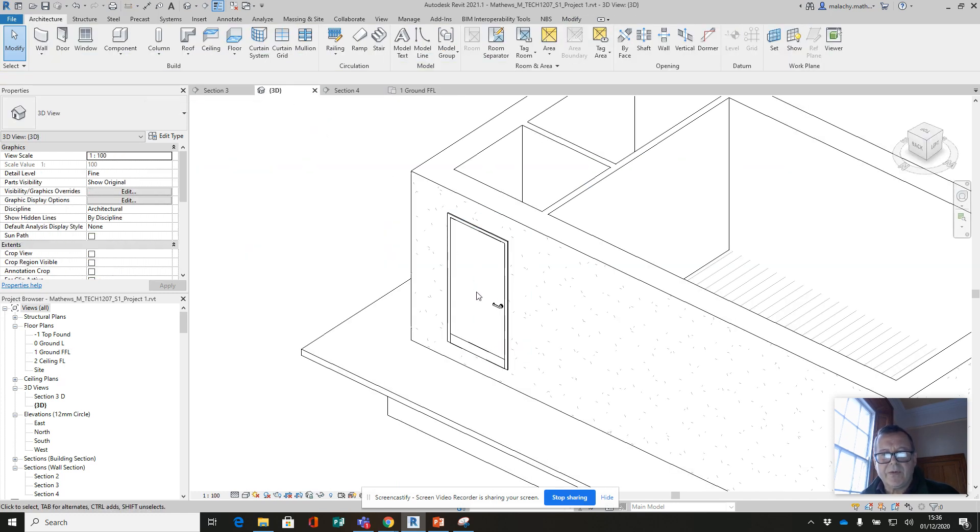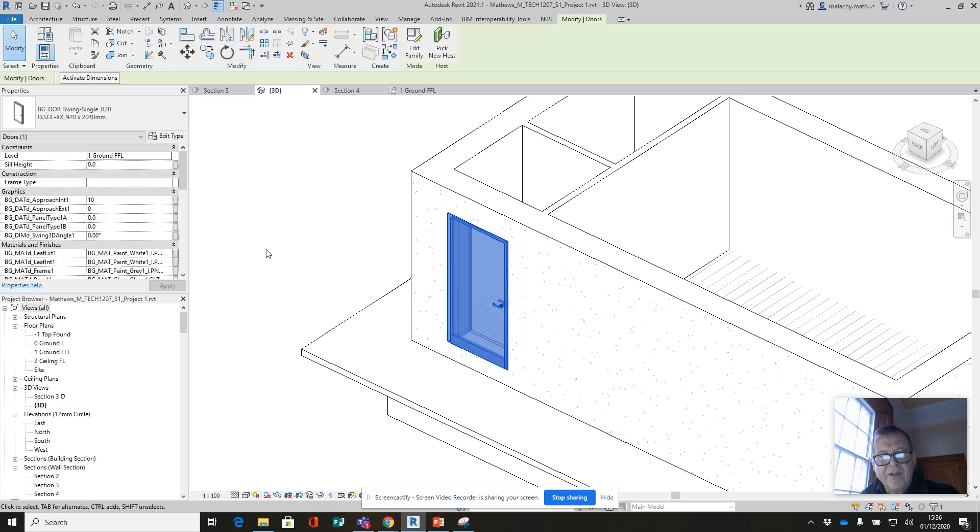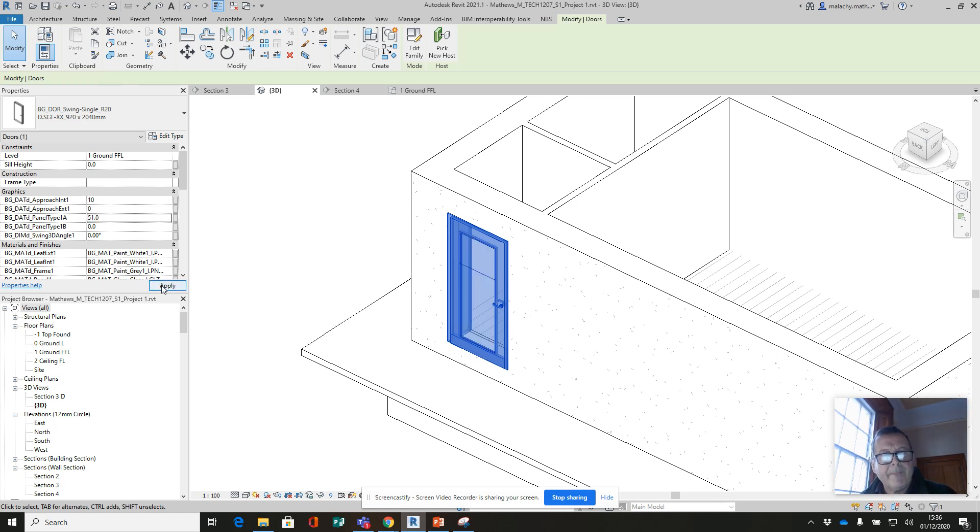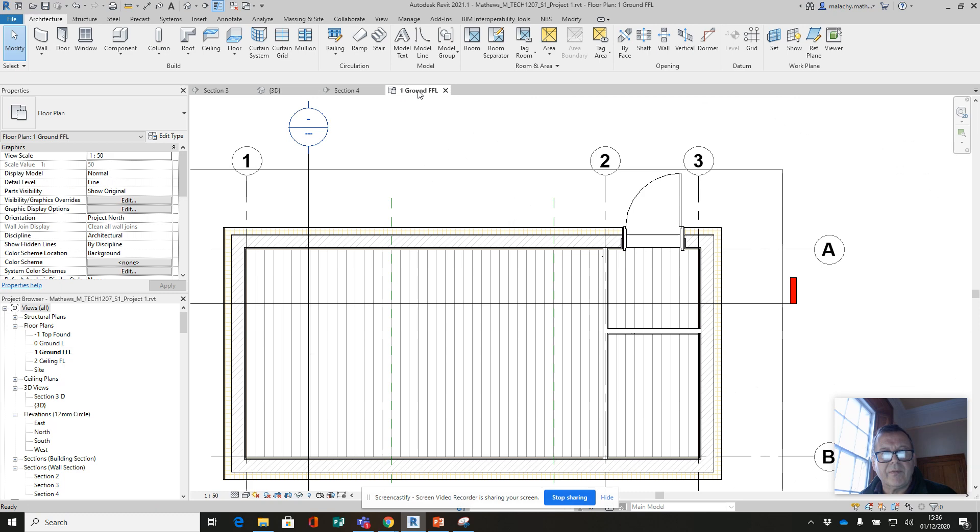I'm going to go to 3D. That's it, looking at that position there. This door has properties here. The panel type A - I think it's A - we're going to bring it to number 51. That puts the glazing in there.